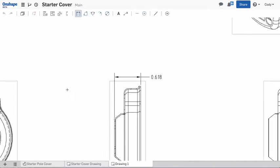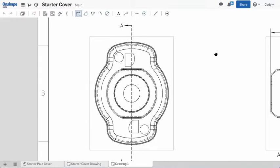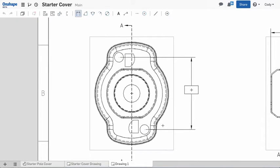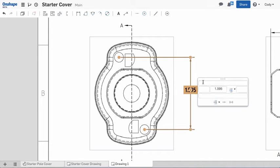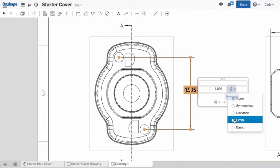Selecting two points is all that's needed for a linear dimension. To add text or tolerances, move your cursor over the dimension properties button, and the dialog flies out, allowing you to specify a tolerance or add text.